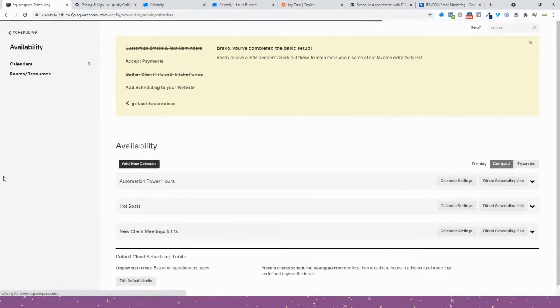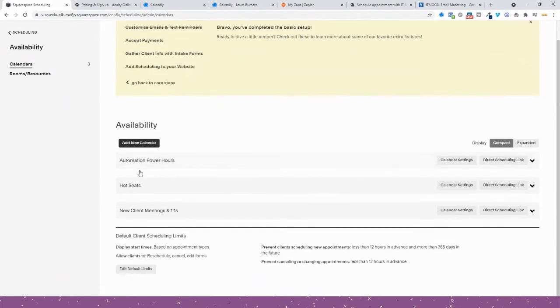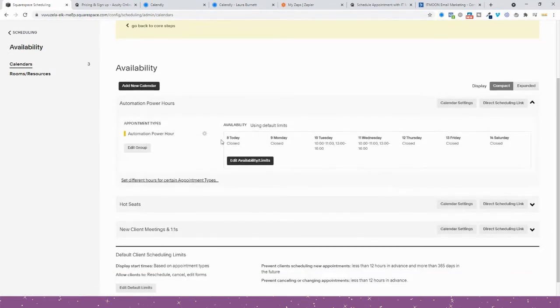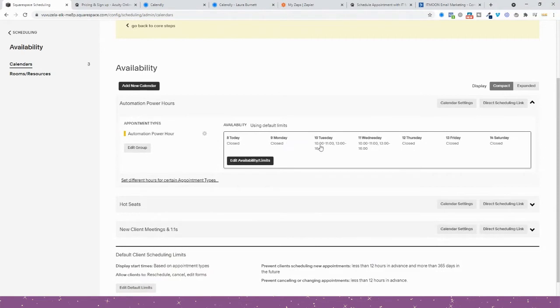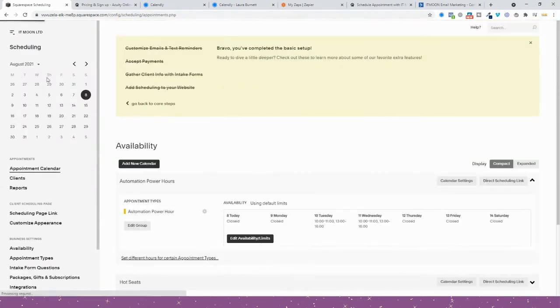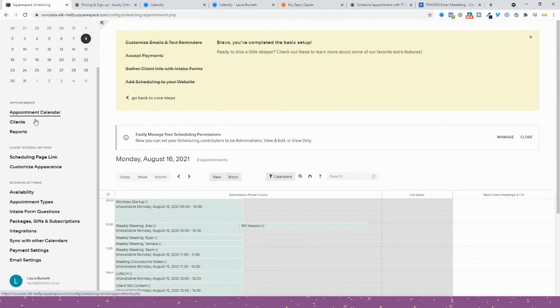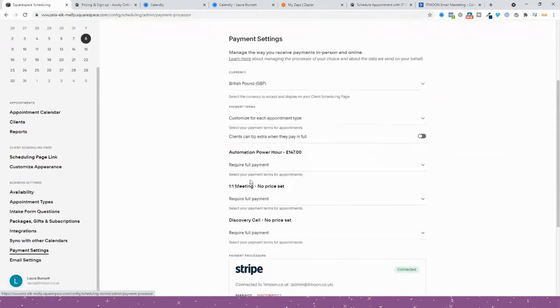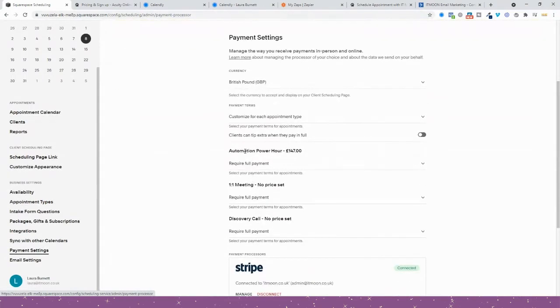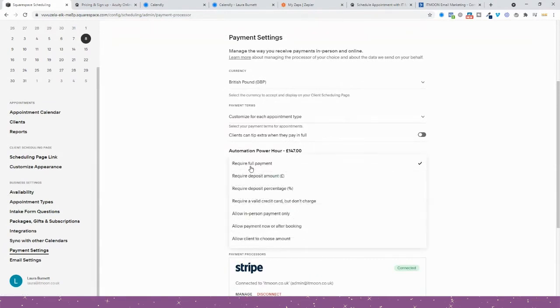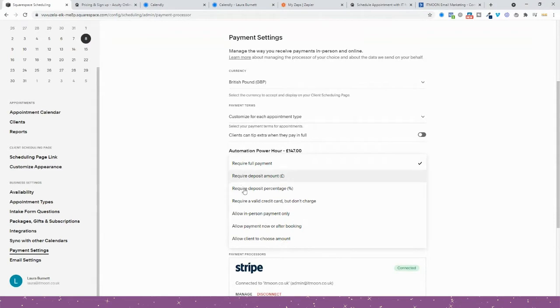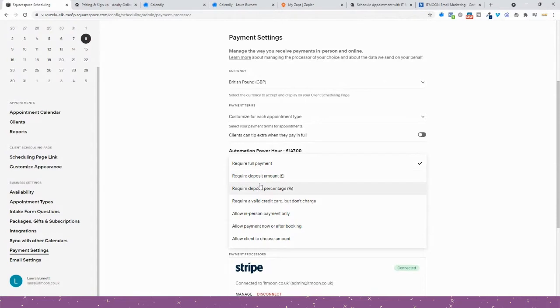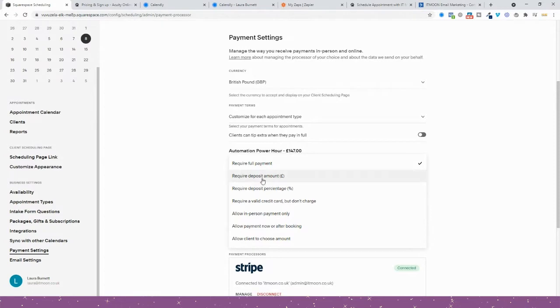You might set up a new calendar like Automation Power Hour to show the availability for your Power Hours. Then you would come in and set up your payment settings for it. You'd find Power Hour and choose what the payment settings are going to be. It does have different options to Calendly. It has various different payments, so you could have the deposit taken instead of paying the full amount upfront. This is a difference that you do have.